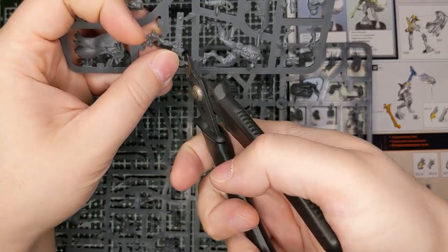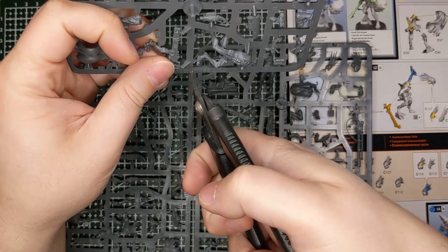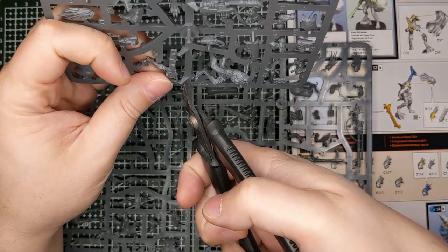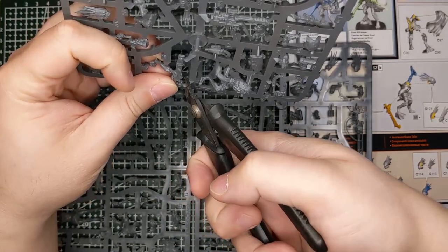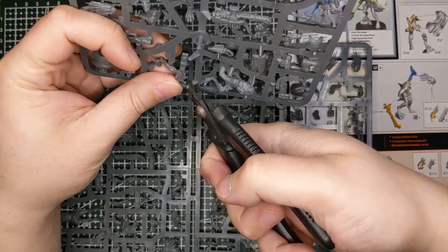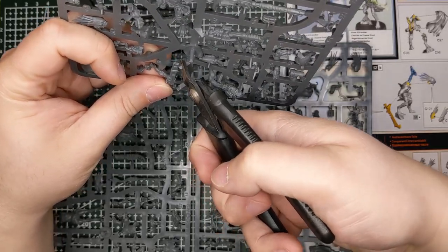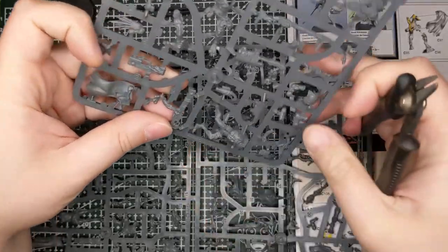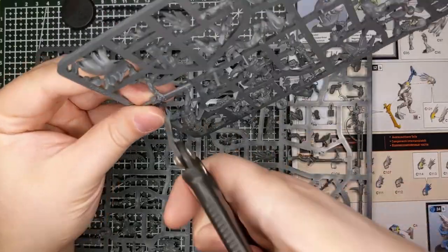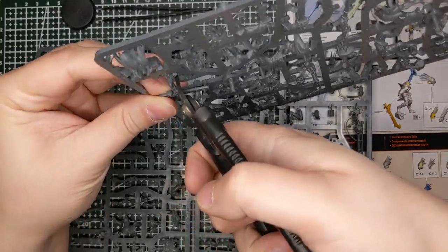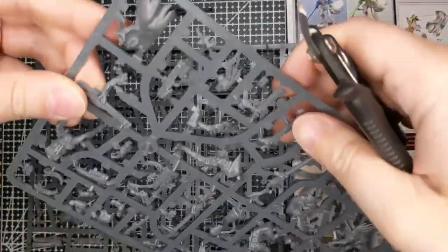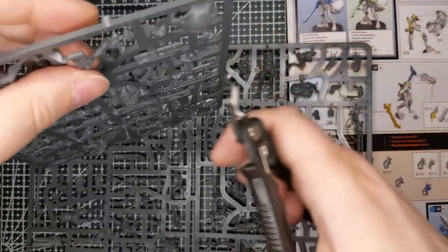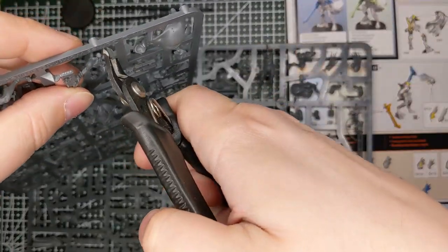You want to clip a little ways away from the part. You never want to clip right up against the part. If you do, you risk gouging some plastic out of the part. And yes, that can be fixed. But for my money, it's a lot easier to take a little bit more time, a little bit more caution up front, than have to fix a mistake later.